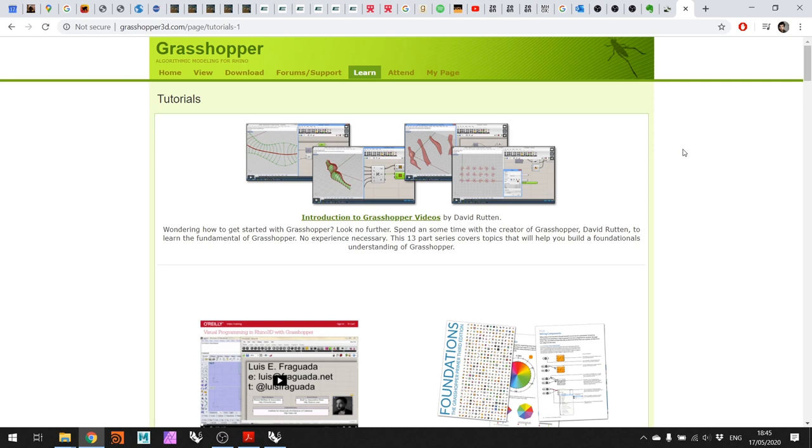This is where you can get understanding of the tool in terms of how things work, interface, basic components, and so on. I won't go through that because I believe it's more relevant for me to convey a specific design methodology rather than just the basics of the tool. But I strongly recommend you go through this section and work with some tutorials.